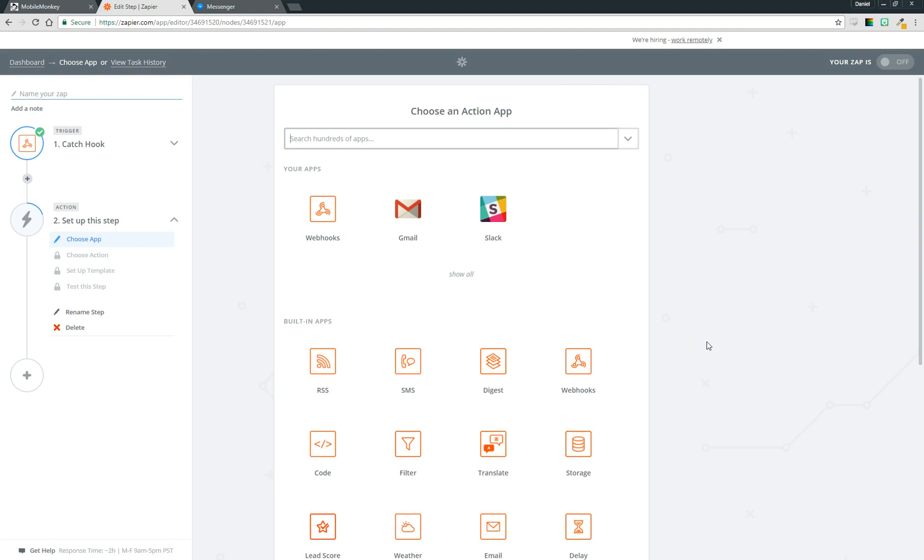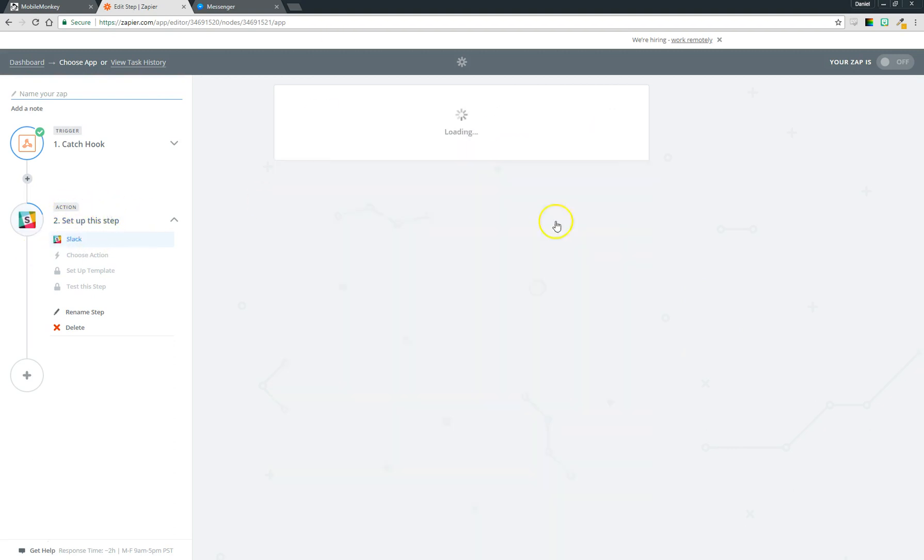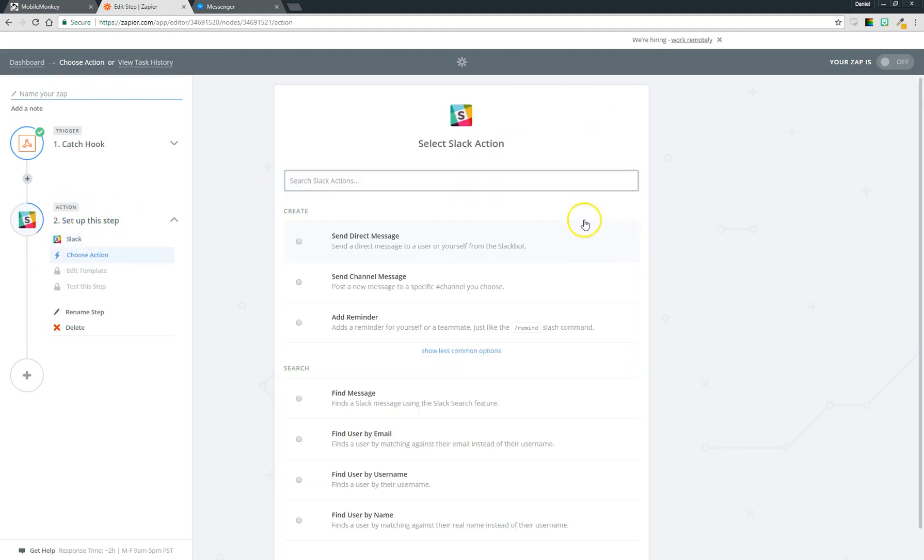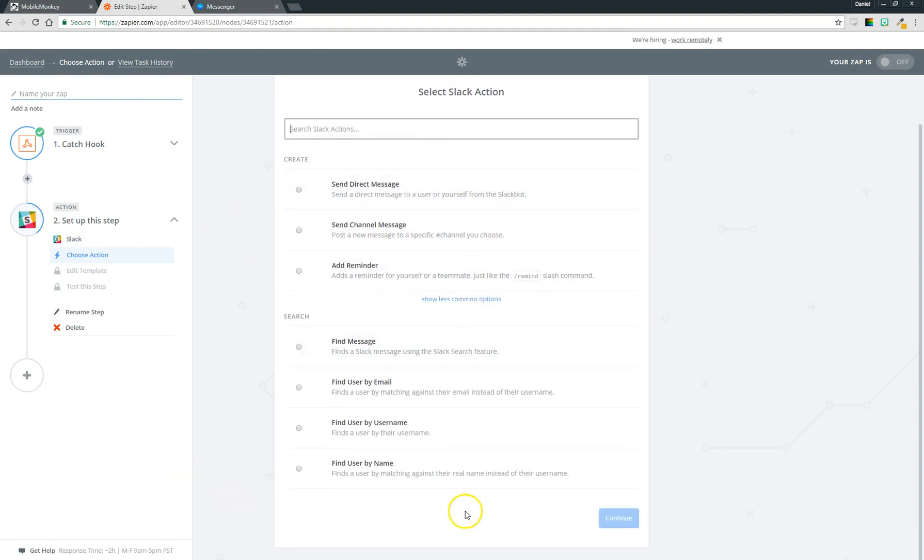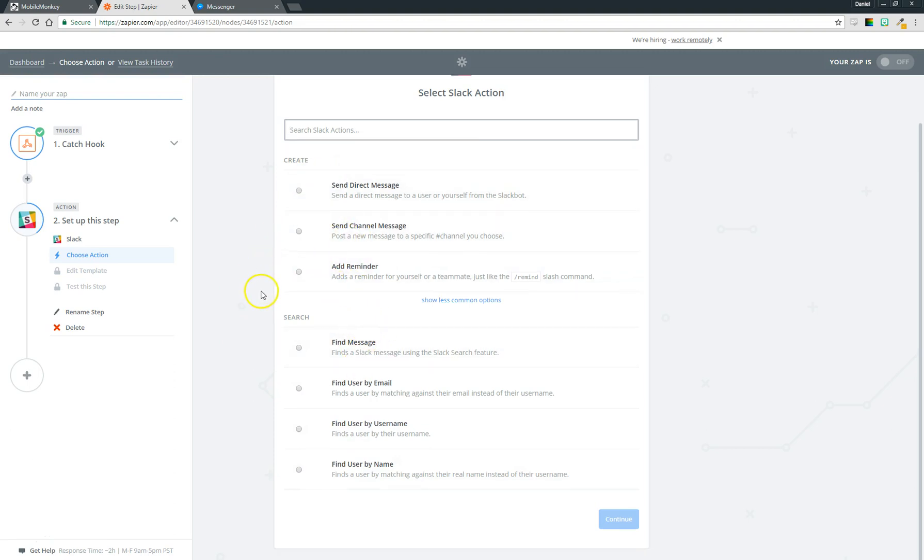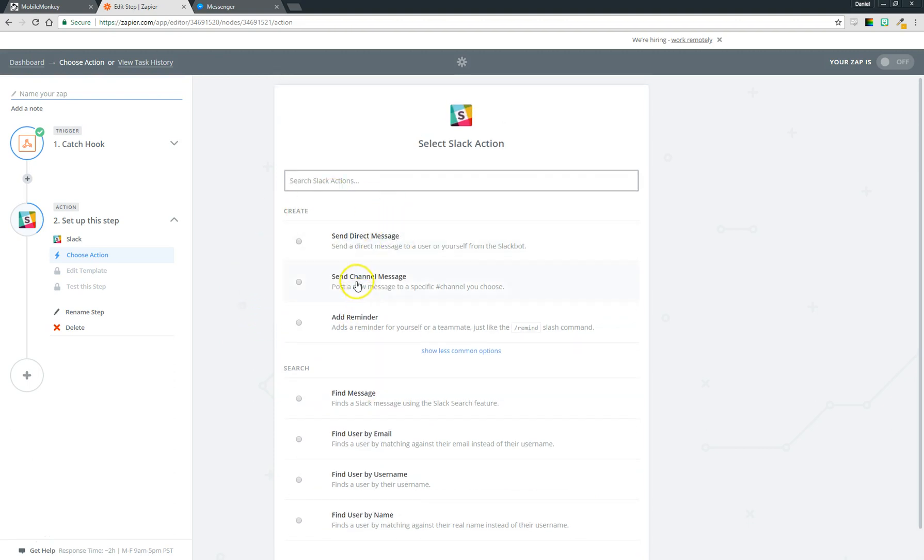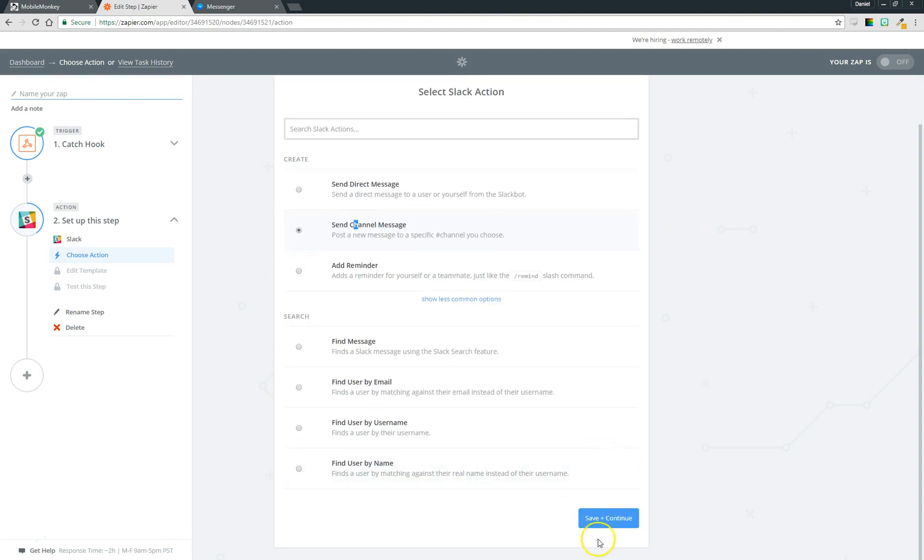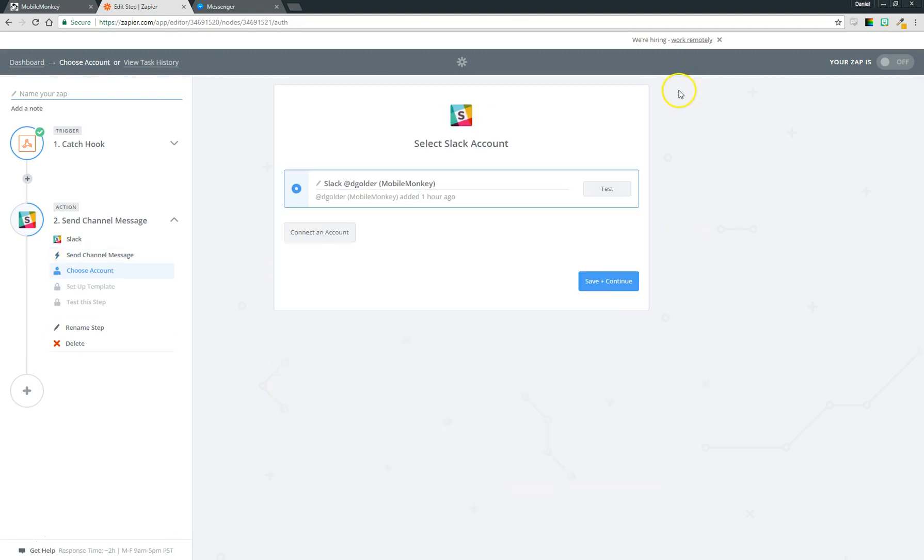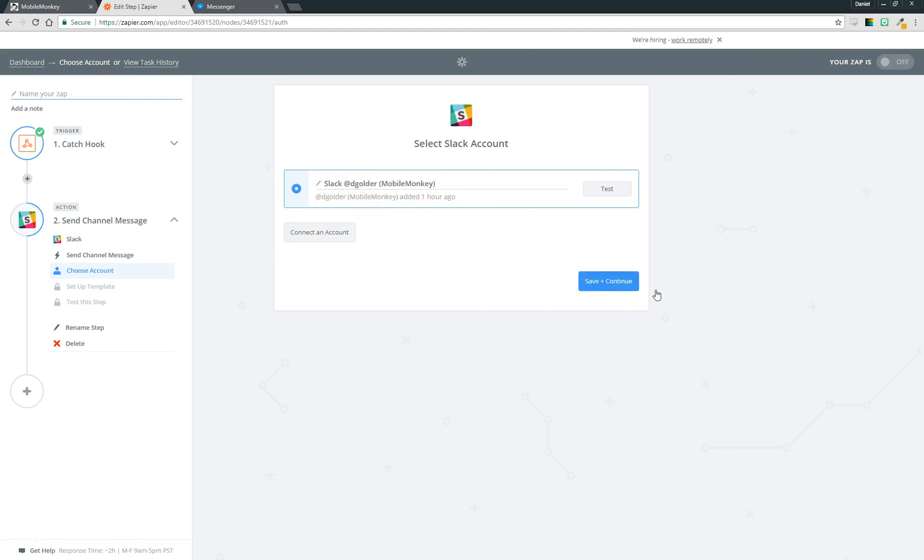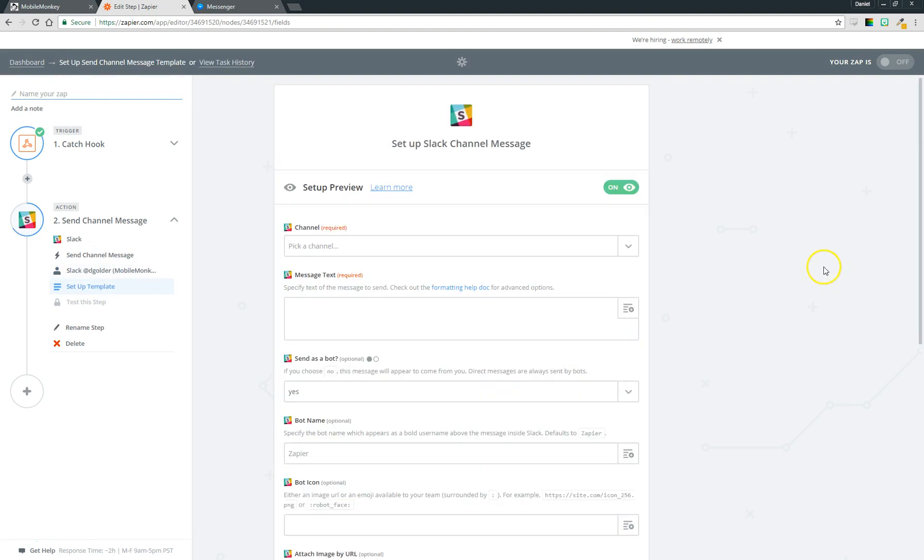Just like I said earlier you can now take that data and send it to any of these applications that Zapier integrates with. In our case today for step two we're going to say post notification to Slack. So in order to do that, you know there's a bunch of options here that Slack provides, and this you can see is very specific to Slack. So any application you choose here is going to have slightly different options for what you can do. I'm going to say let's send a channel message. Save and continue.